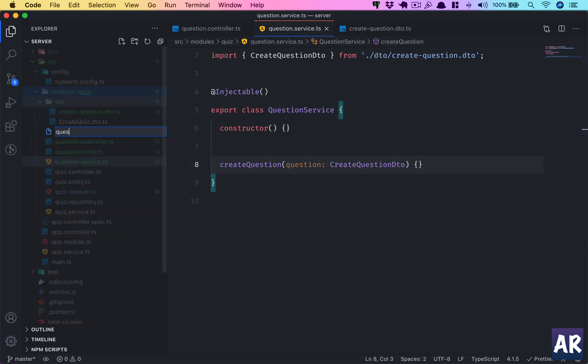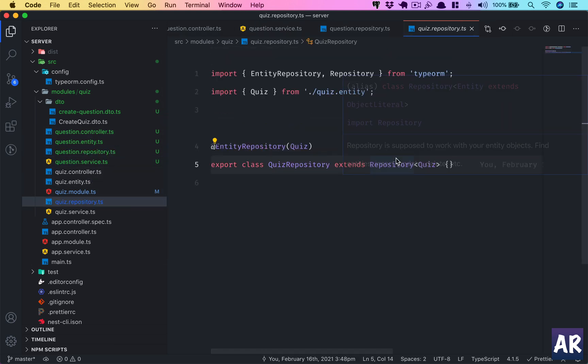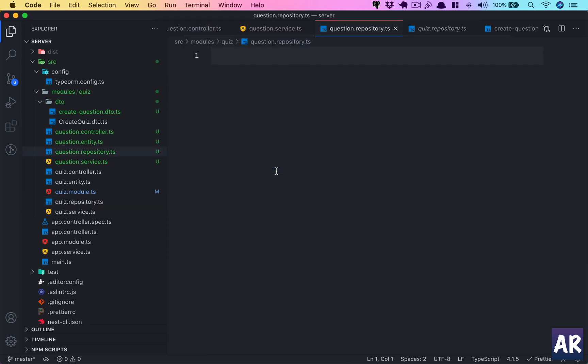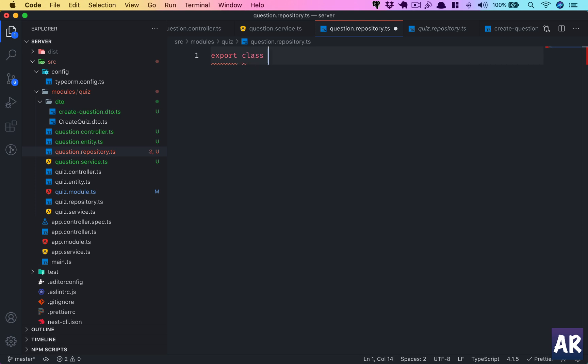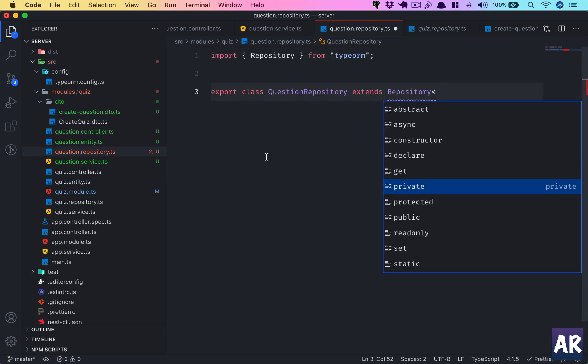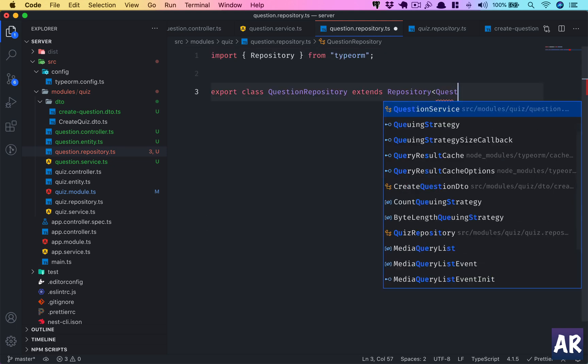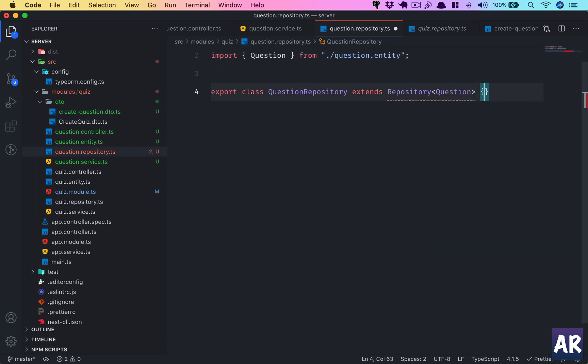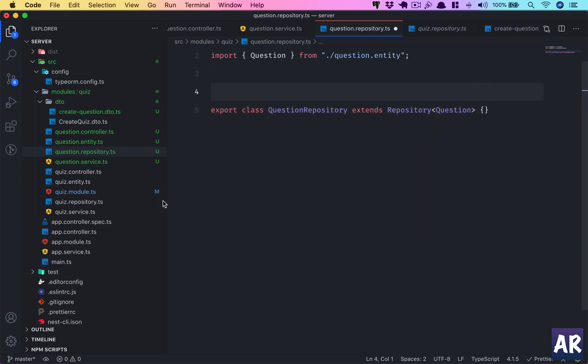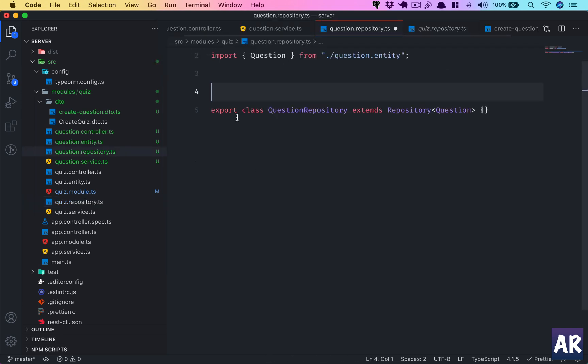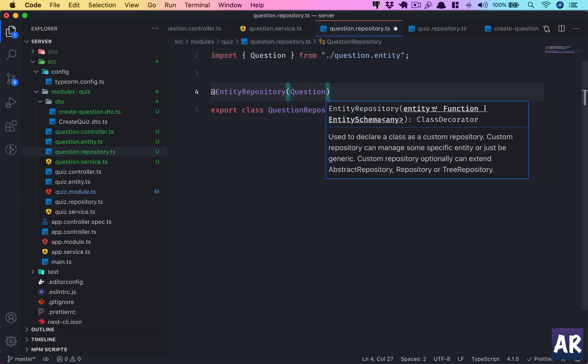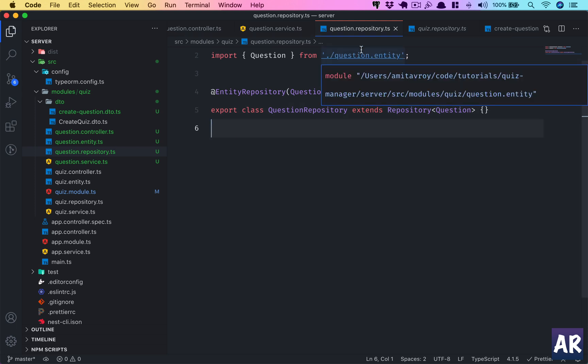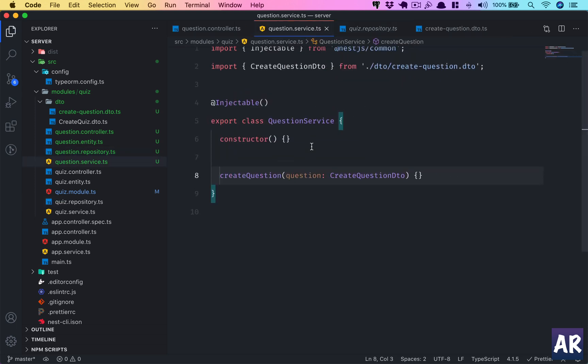This is here and then we finally create the repository. Yes the bootstrapping is a little more in here, I would agree, but once things are settled it becomes kind of a habit I would say. So inside repository what I will do is EntityRepository. Export class. The repository needs to know which entity it's working with. That's our question repository and EntityRepository decorator where we pass the question. The repository is ready.